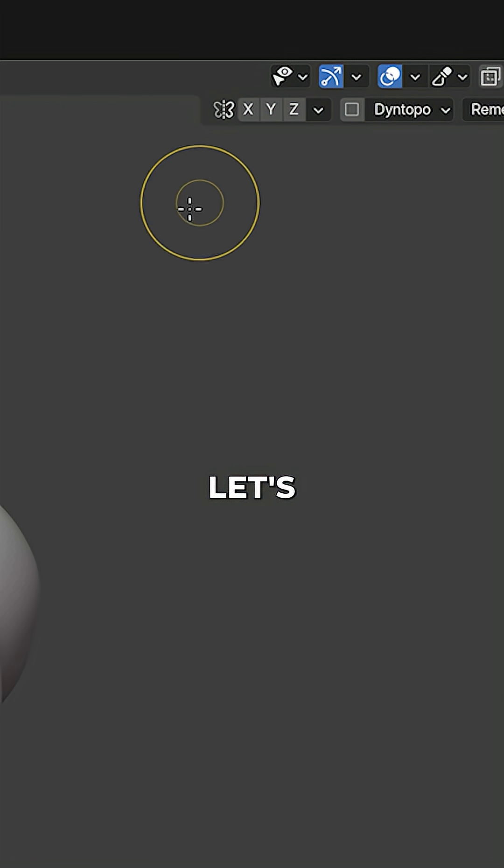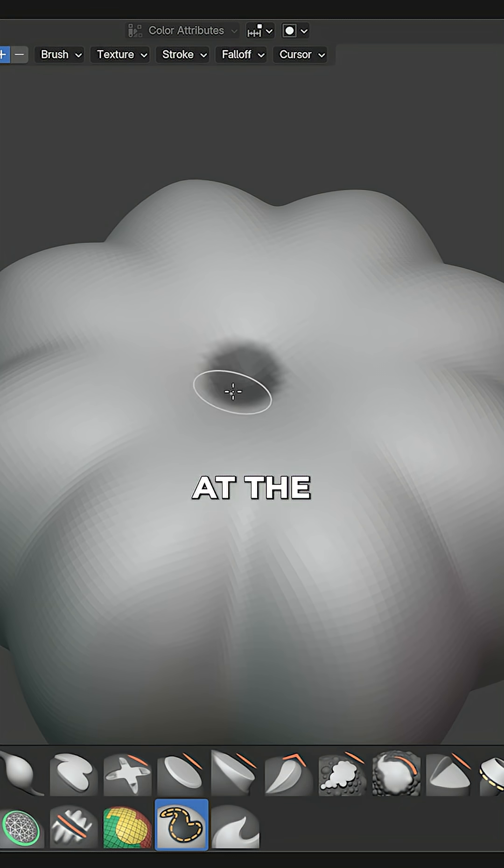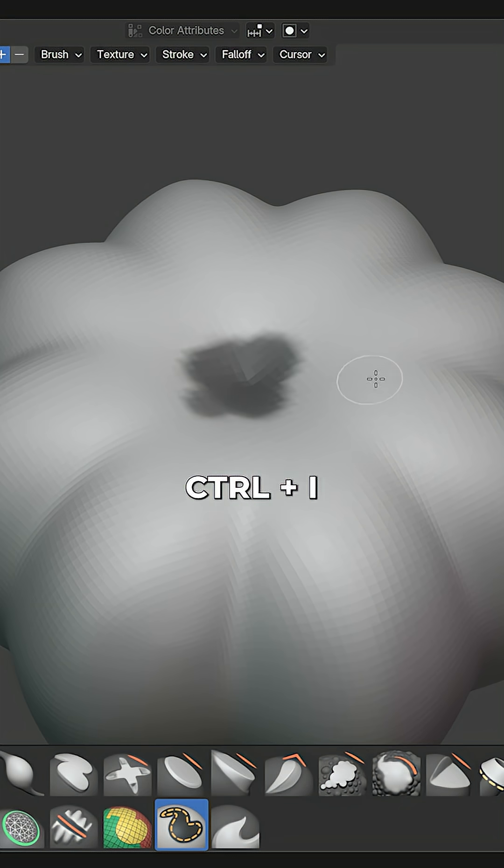With the Symmetry disabled, let's use the Mask brush to draw a little shape at the top and invert it with Control-I.